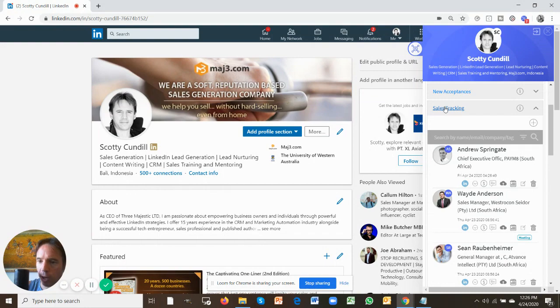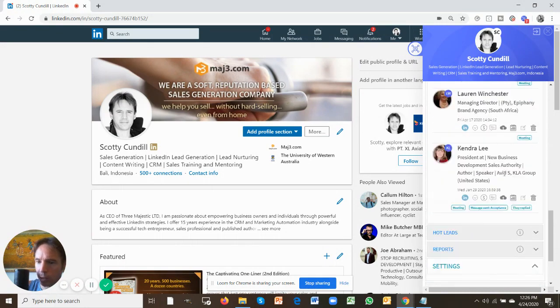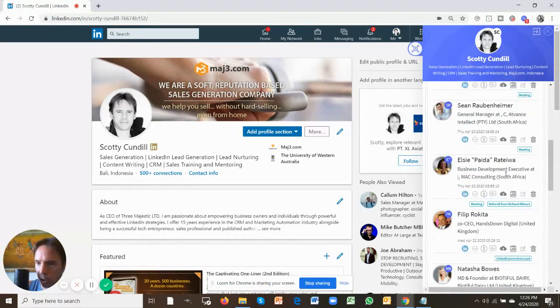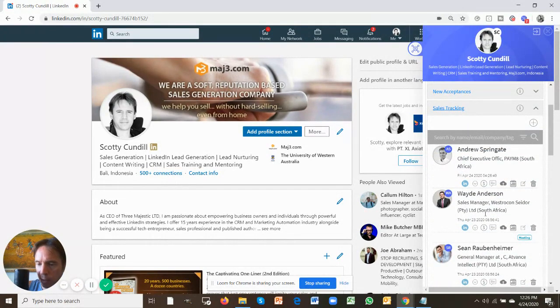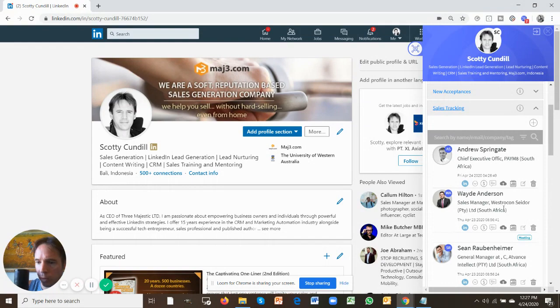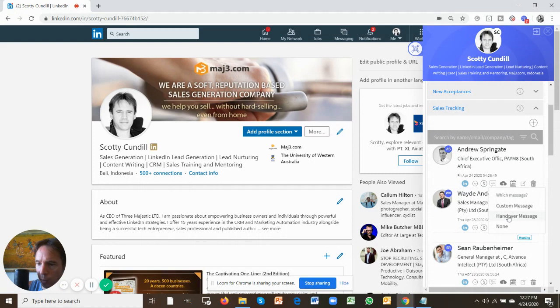Sales tracking is where your leads go, but your really hot leads that you're working on will obviously go into your hot lead section. Now that you move them into sales tracking, and the same goes with hot leads, you can now do a couple of really cool things, including using this button once again, to send a custom message or a handover message.